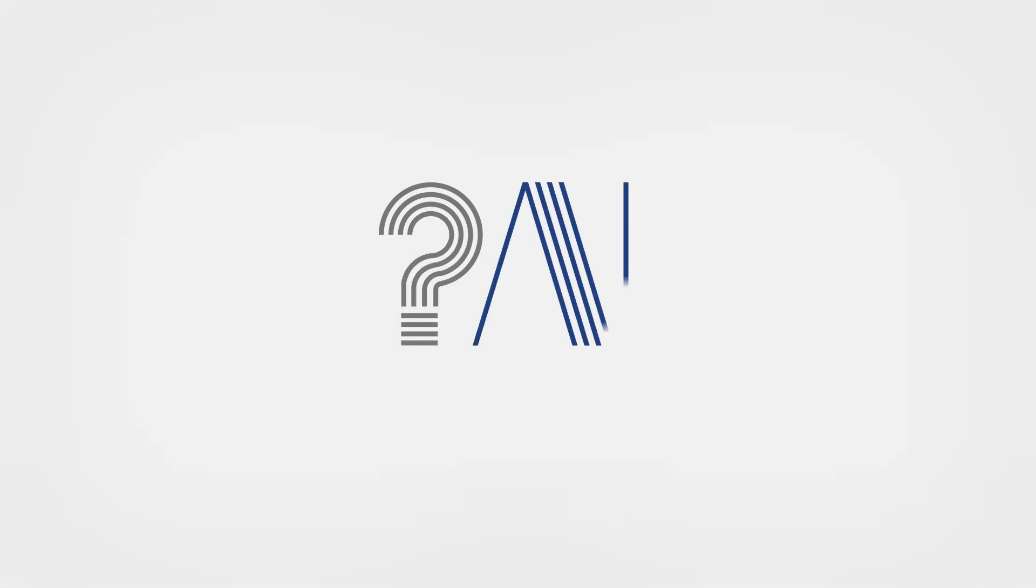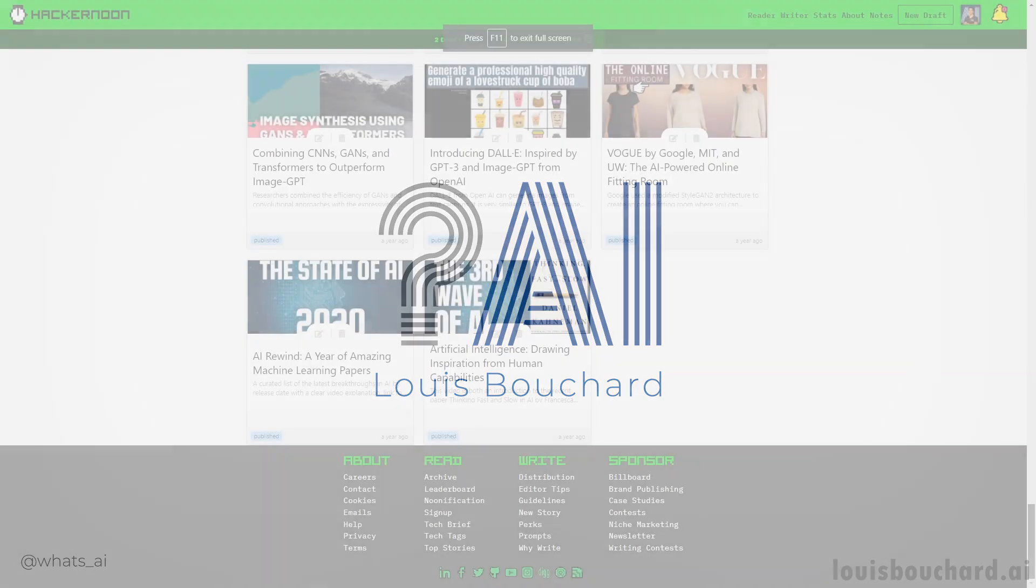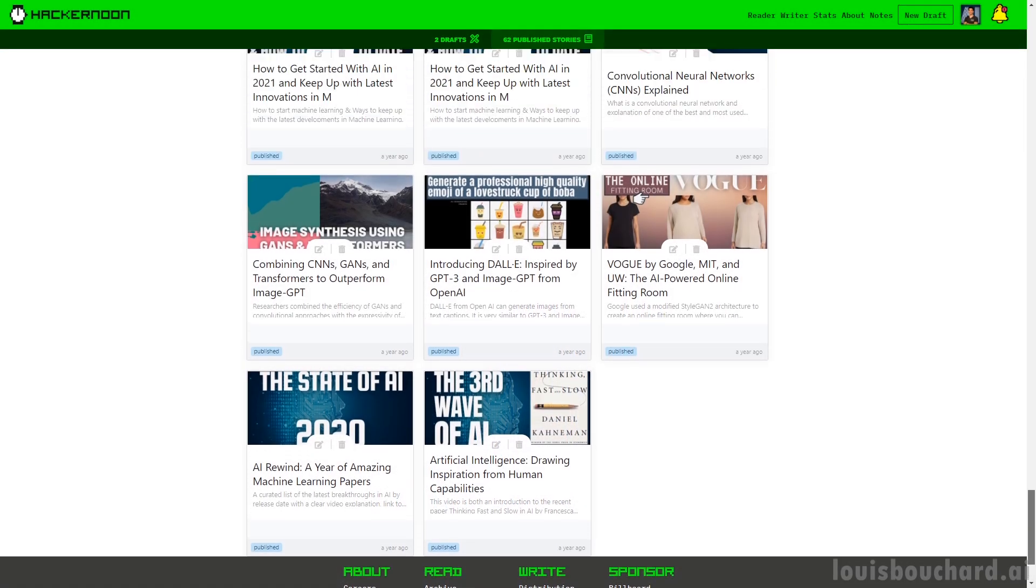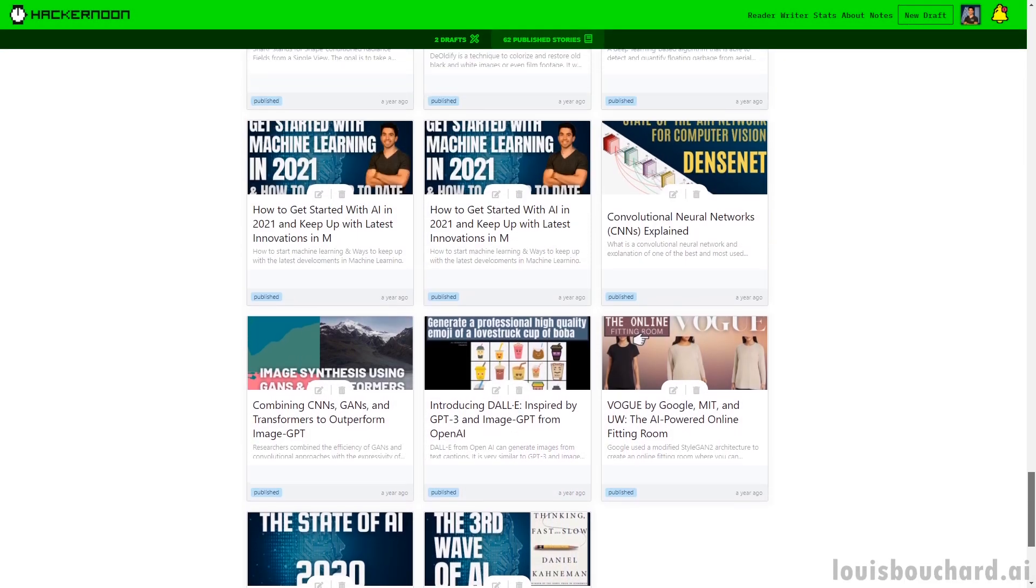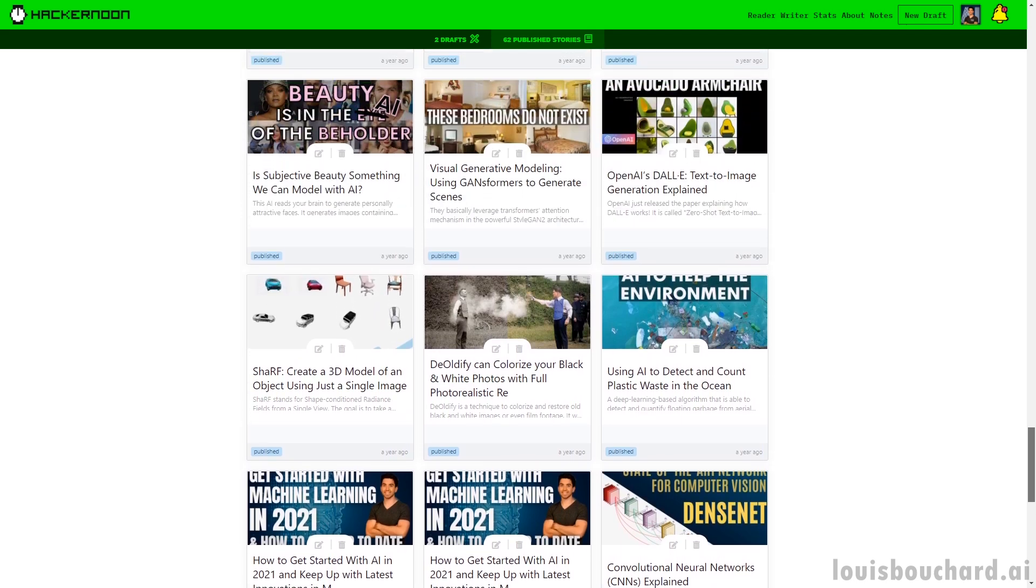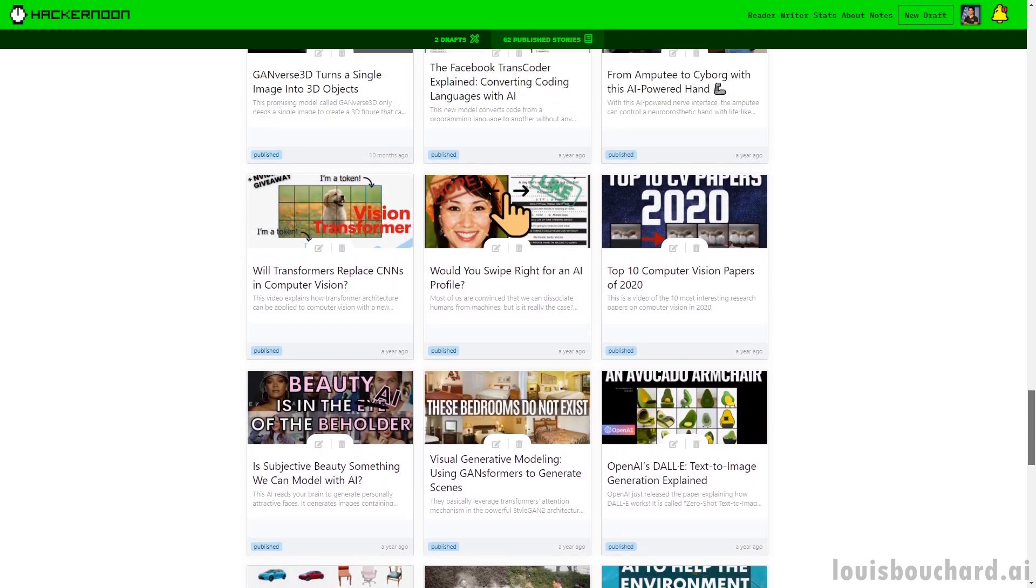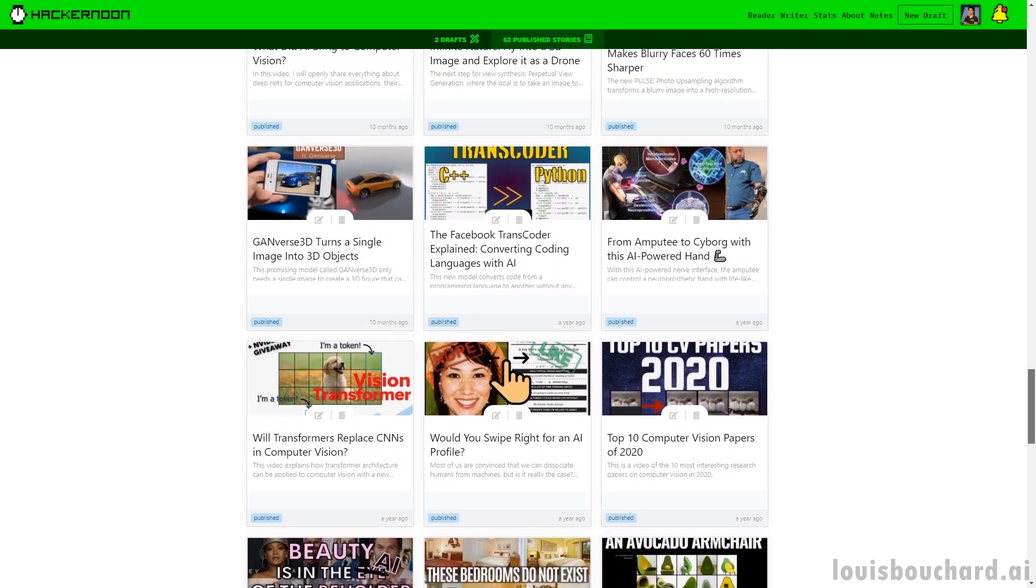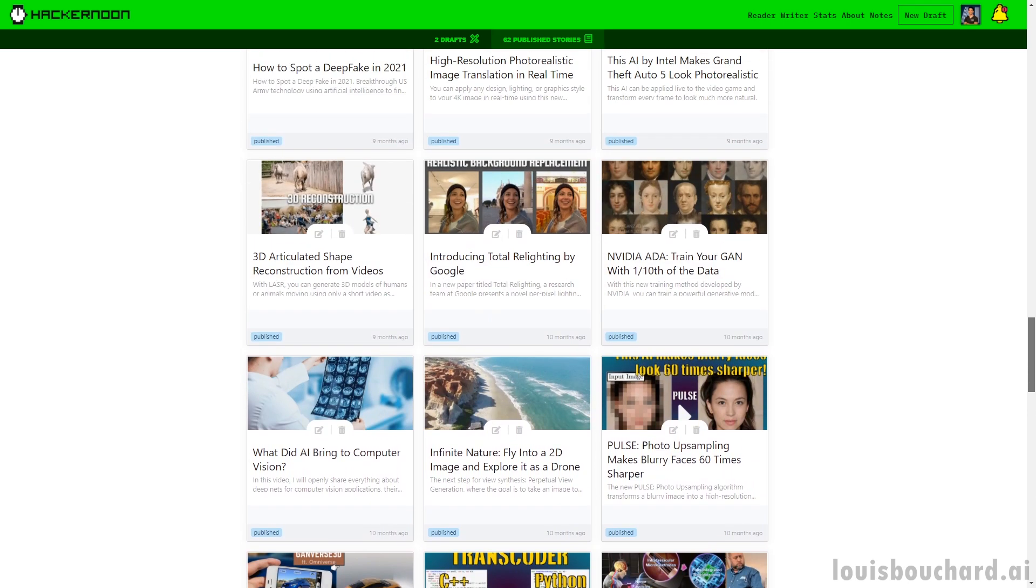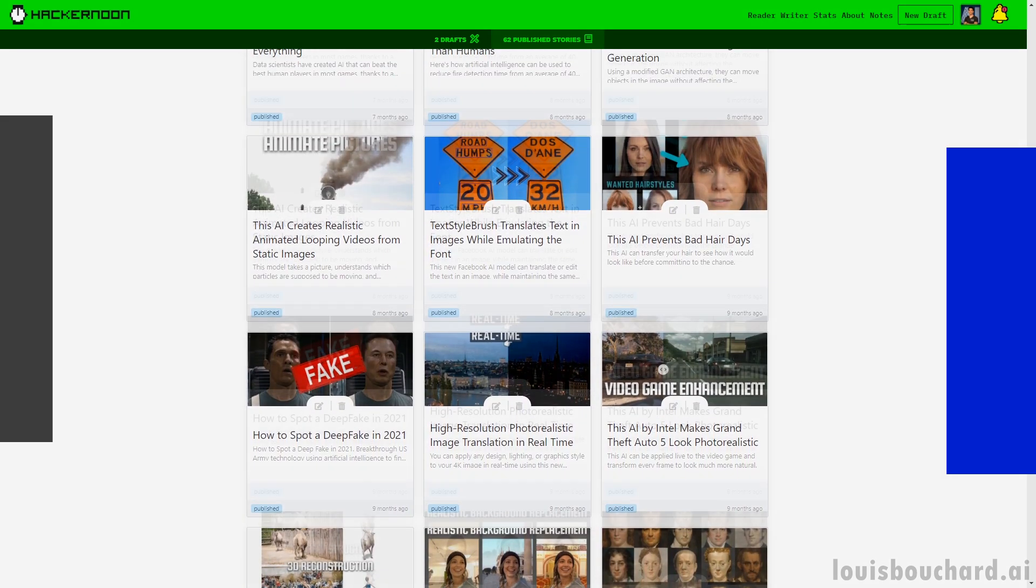If you enjoy my videos but prefer reading, know that you can also find an article version of my videos on Hacker Noon every week. I've been sharing them there for over a year now and I've even had a great time participating in their podcast with Amy. This is why I wanted to collaborate with them to make this video possible.